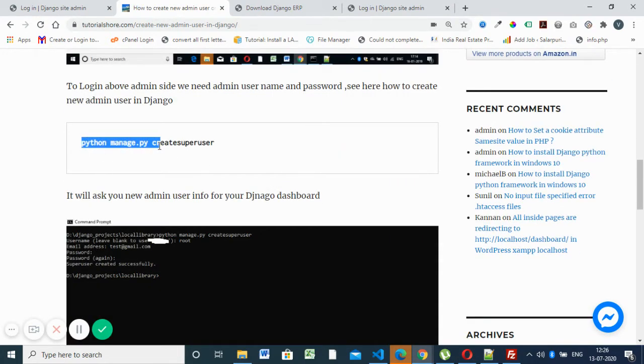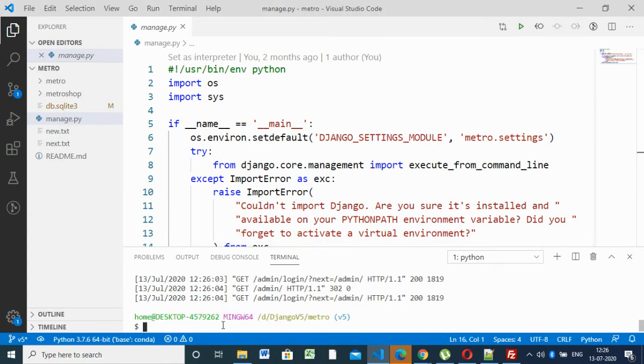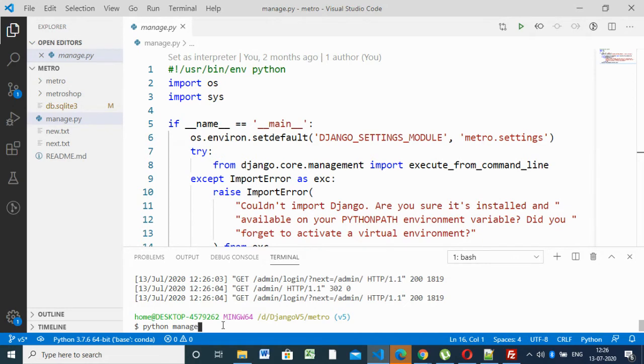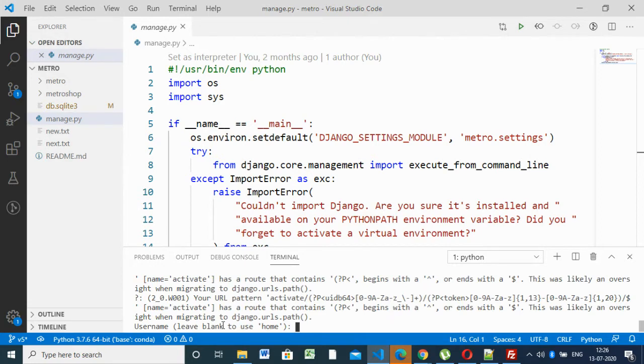So for that we have a command 'python manage.py createsuperuser'. So we have to type there. Here we are going to type 'python manage.py createsuperuser'. It will automatically ask for username. I'll give 'rootv4'.